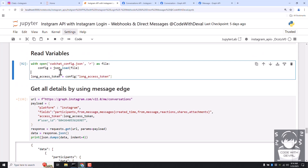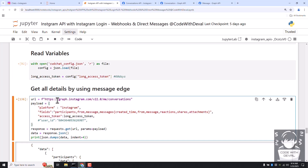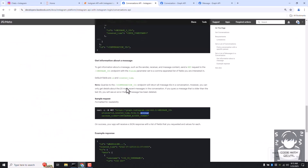First we read the access token — I already saved mine in a JSON file. Instead of generating the access token again and again, I am reusing it since it can live up to 60 days. To get the conversations we use the me slash conversations endpoint, and to get all details in a single API call we make use of the Facebook Graph API's fields/edges method.